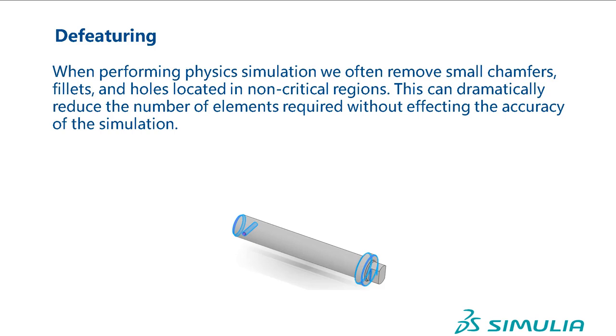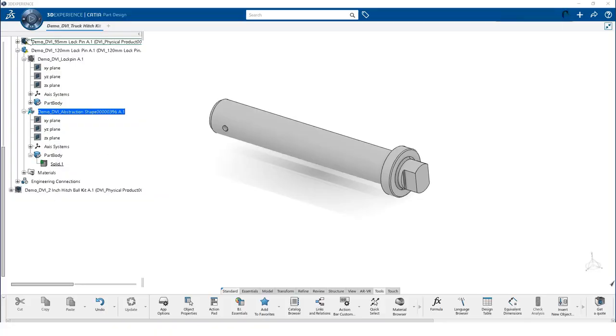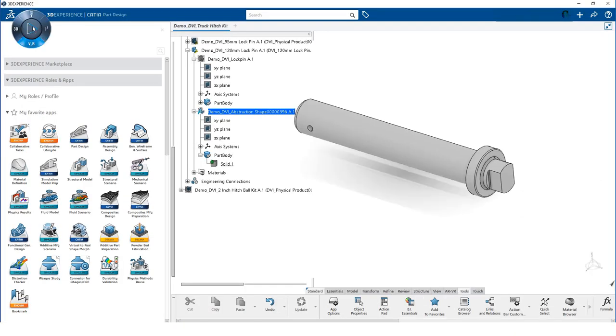Now, let's defeature a part. The Defeaturing tool is located in the simulation model prep app.